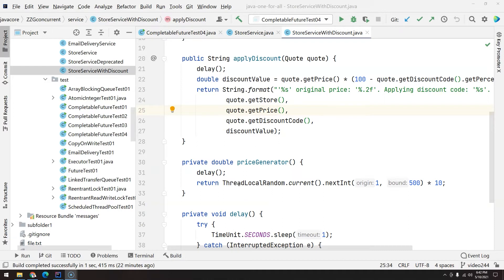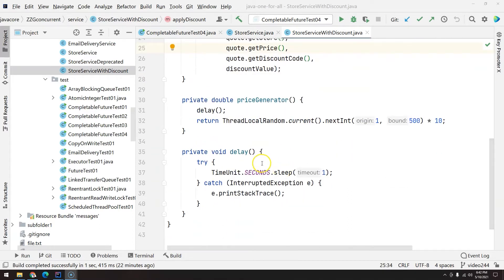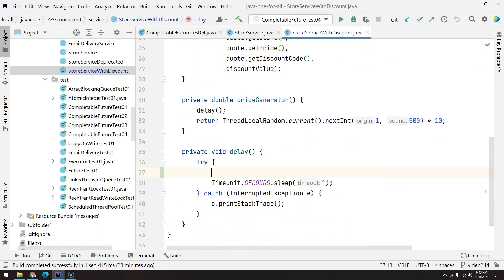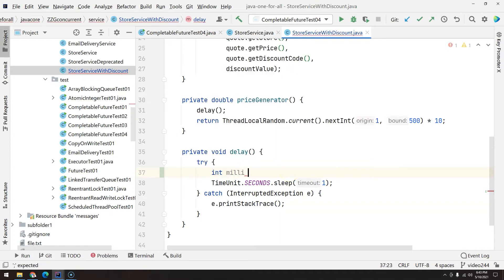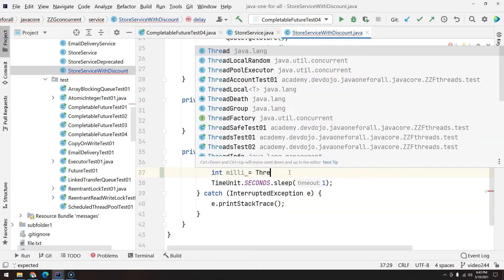Before we start, let's change our delay a little bit. Why is that? Because in real life, definitely you are never going to get the exact same time for each one of the requests you make, so we can make it a little bit more real.